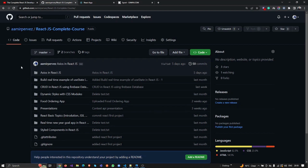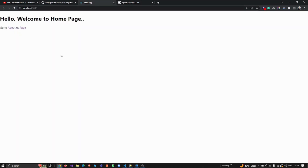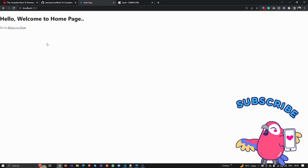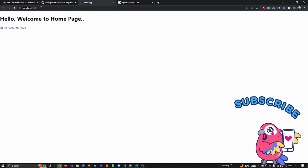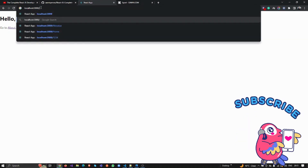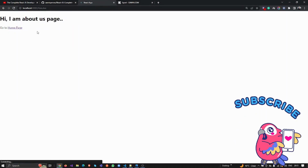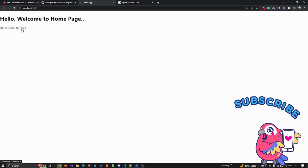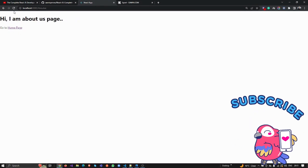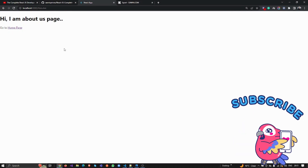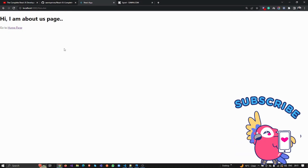I'm going to share that link in the description. In the last video, we did some navigations — we were previously just hard-coding URLs, but then we added links so we can move from one page to another page without refreshing. We achieved that task successfully.